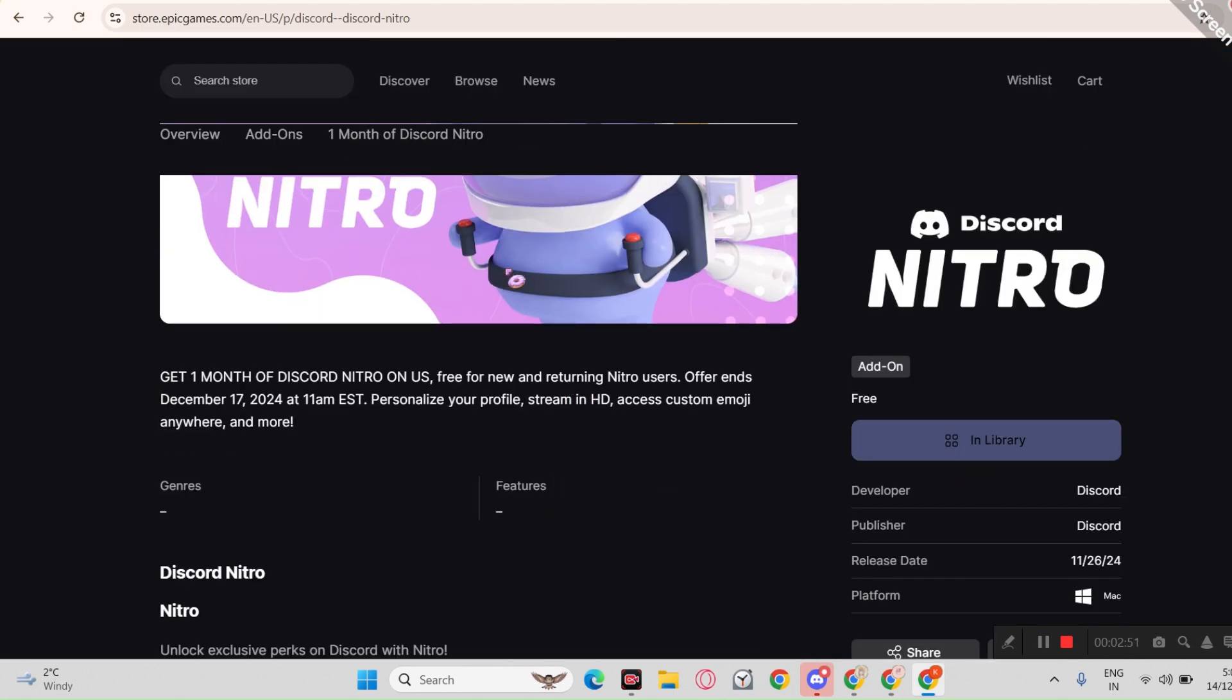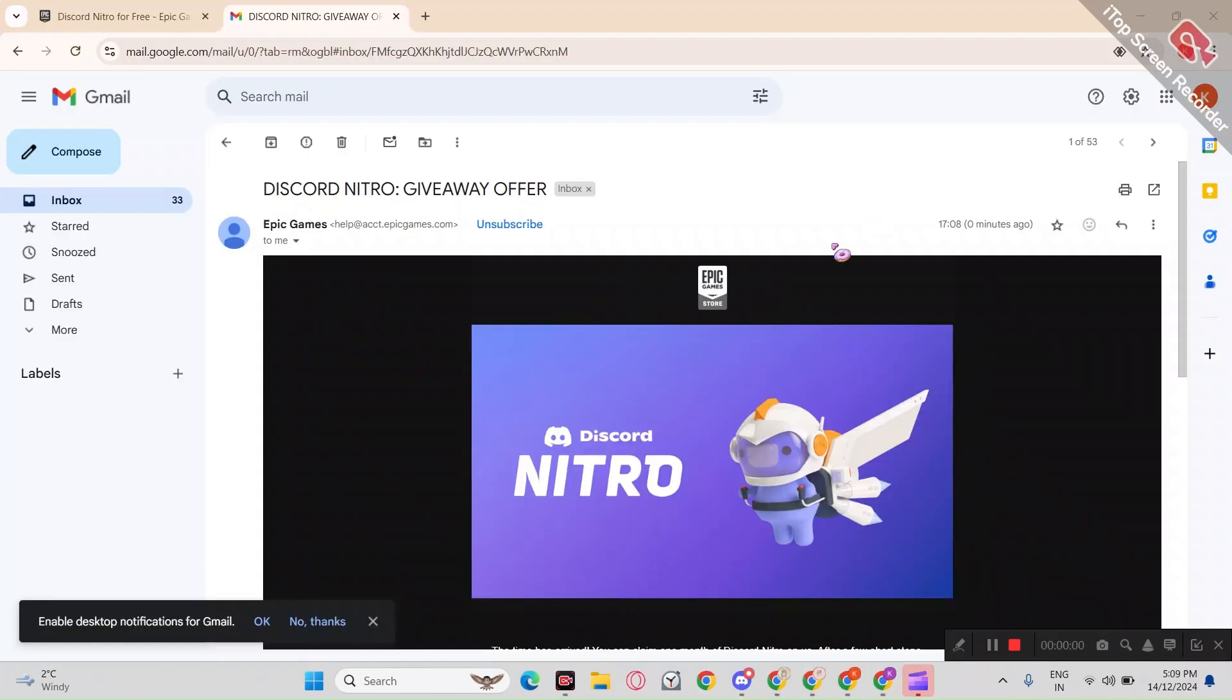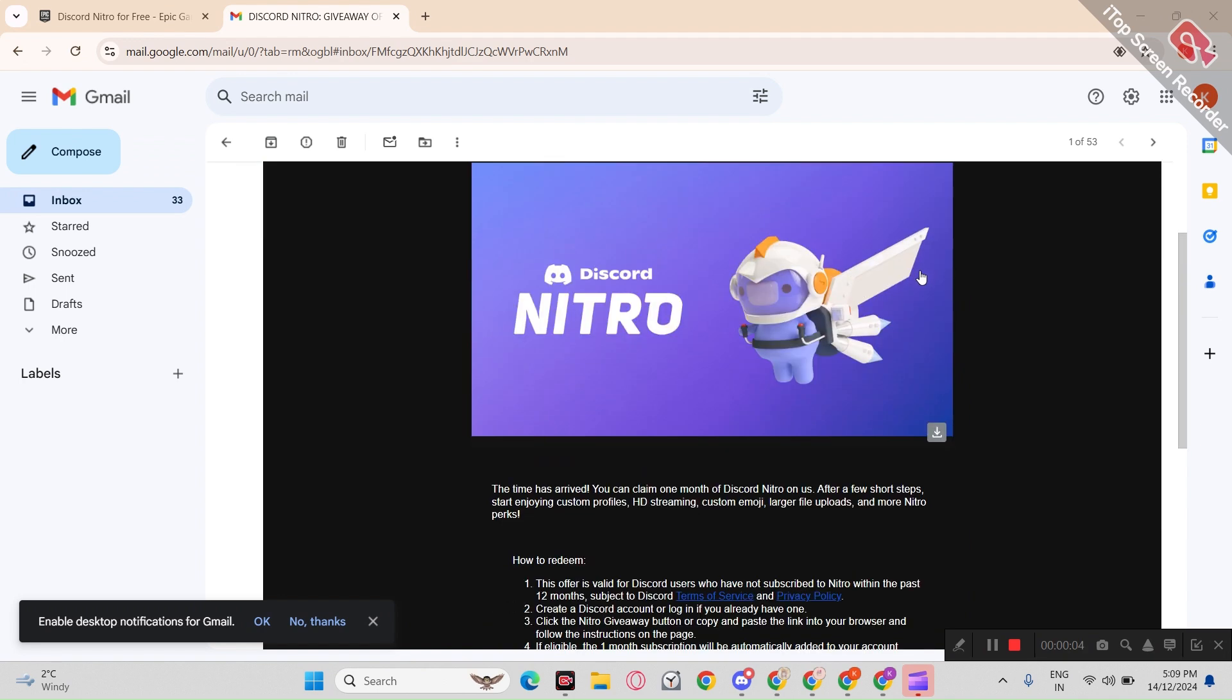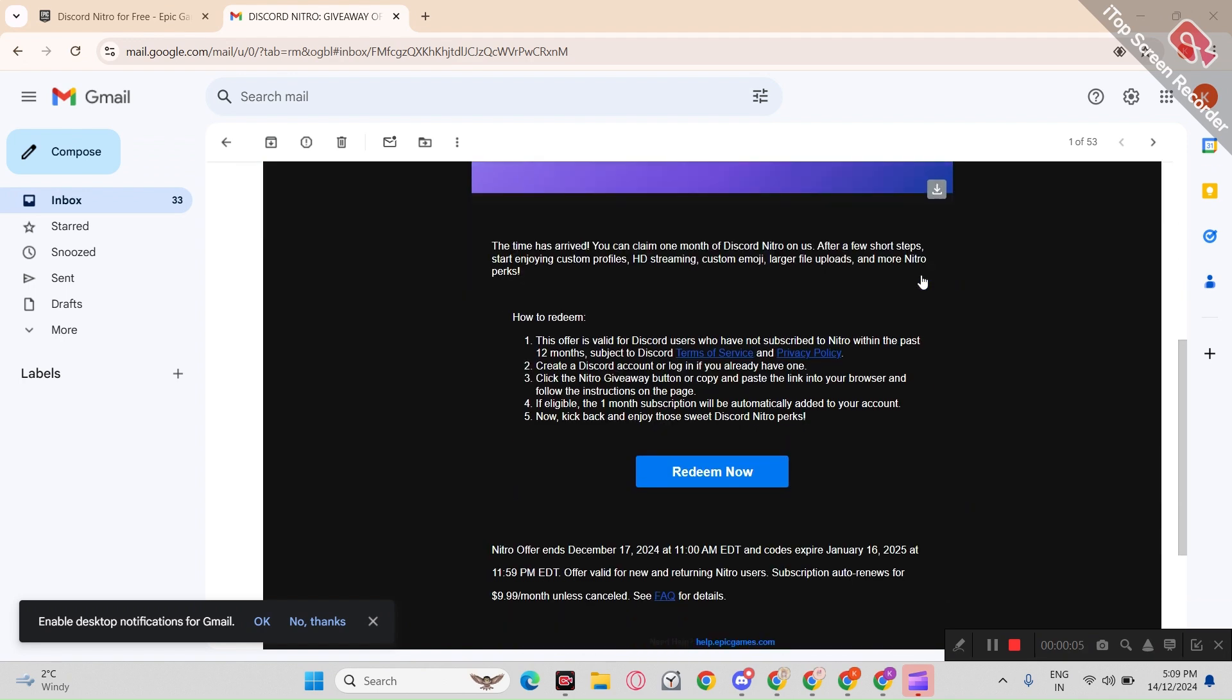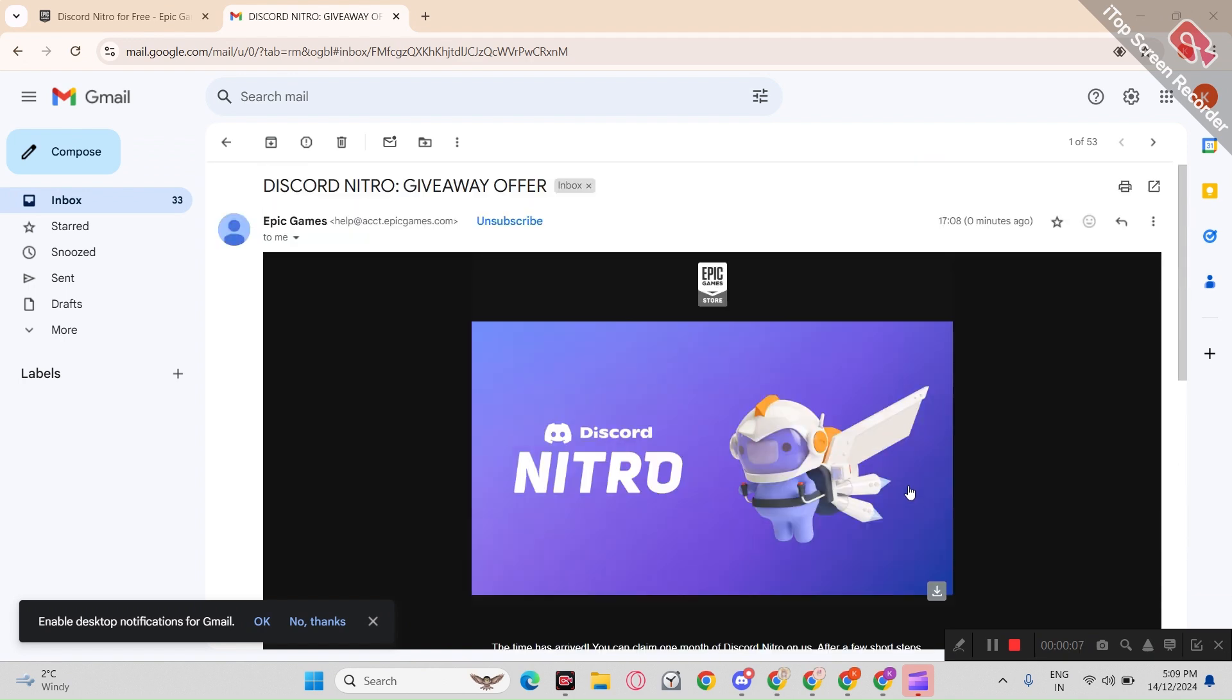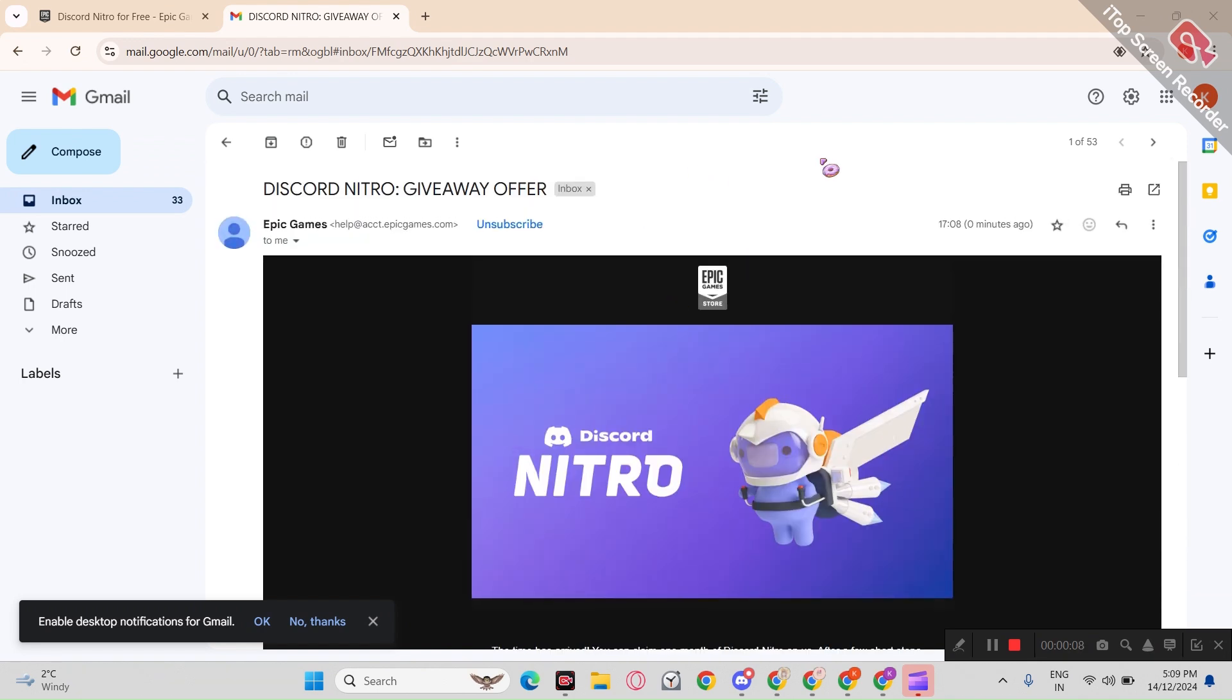Now just check your email in a few minutes. I am sure you should get it. Let me check my email first. And there it is, I got my free Nitro just now.